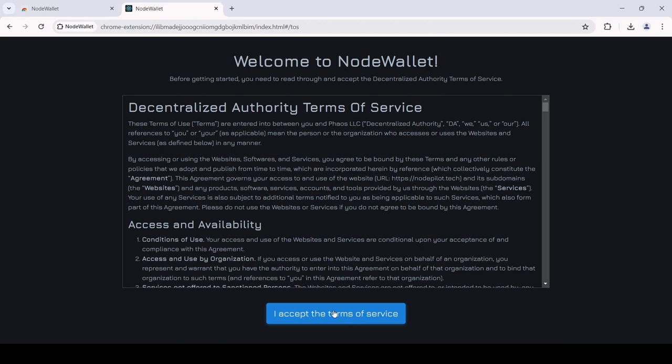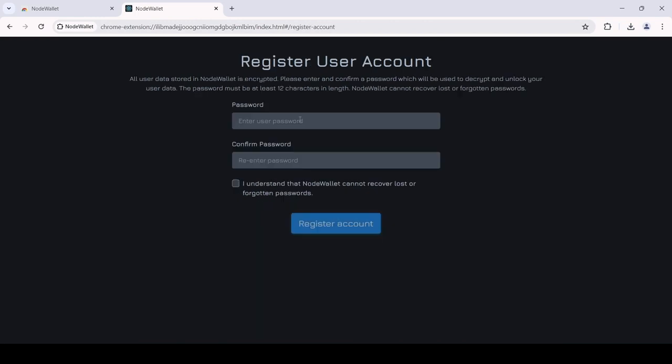After accepting the Terms of Service, you will be directed to create a password for your extension.